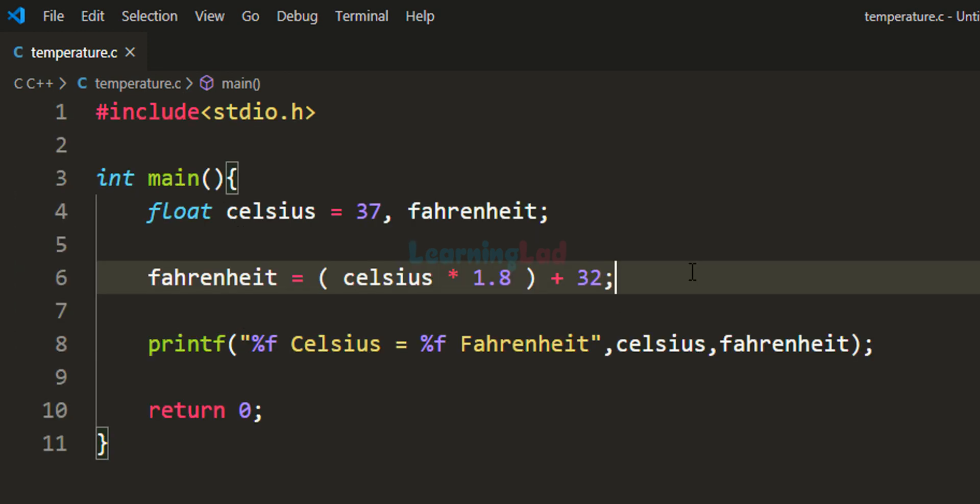This is how we can write a simple C program to convert temperature from Celsius to Fahrenheit.